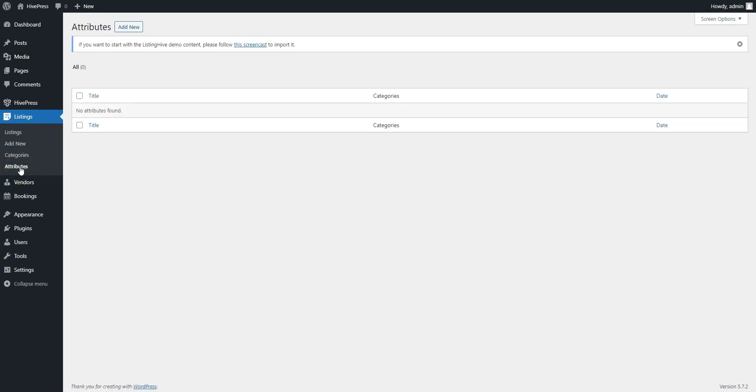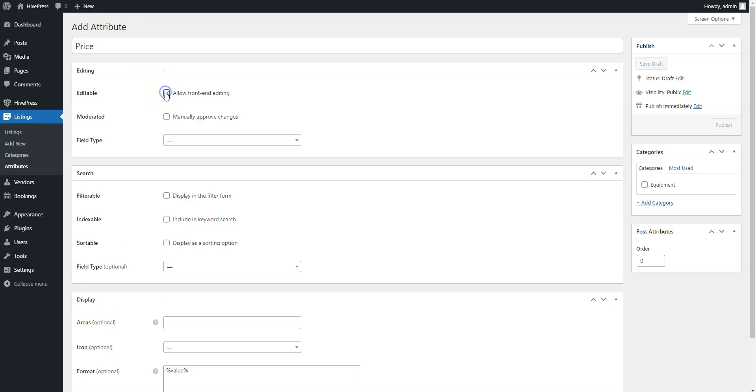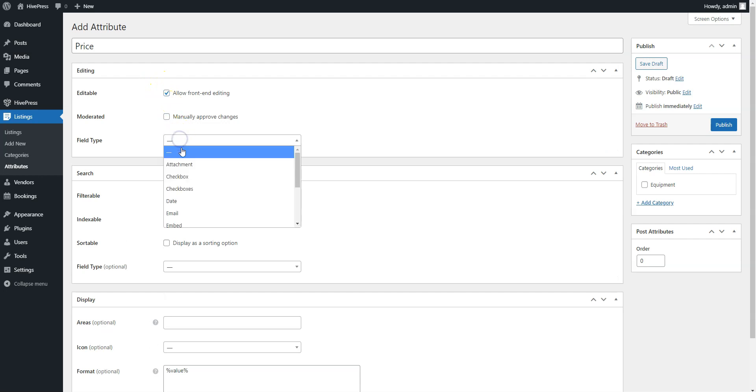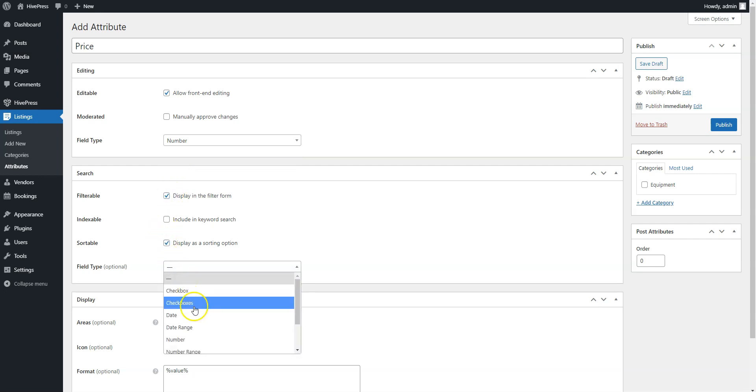Click on the Add New button. For example, let's add a Price attribute to allow users to set the price when they list some goods on your website. Enter the attribute name, allow its front-end editing, and select the field type. It's better to choose the number type. Then, mark it as filterable, sortable, and select the search field type.